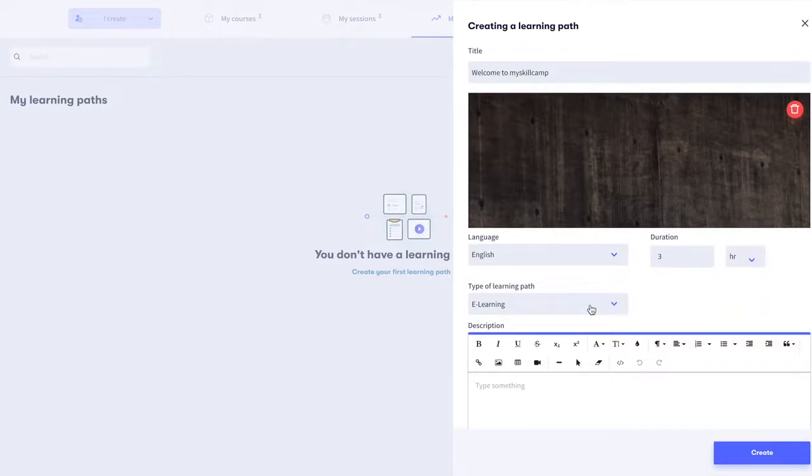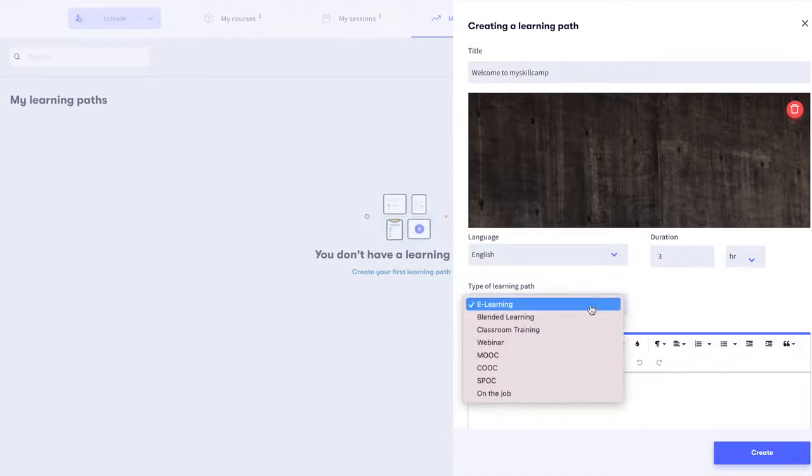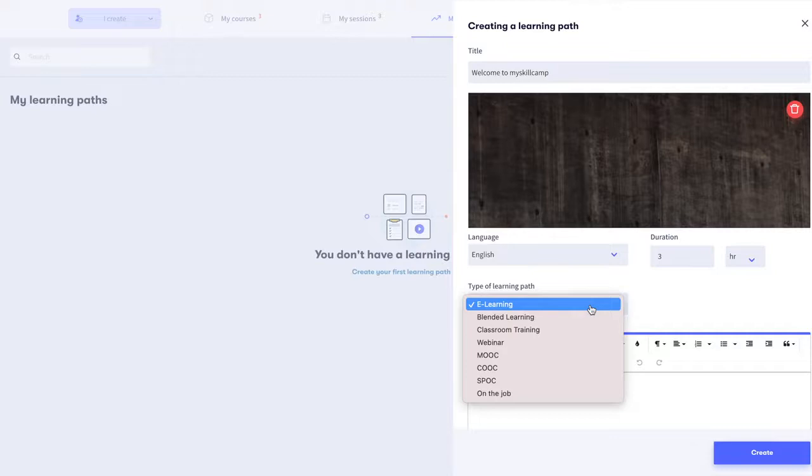Choose the type of learning path. E-learning is learning online through the use of computers and the internet. Classroom training is learning that requires the physical presence of both teacher and learners. Blended learning is a combination of both.